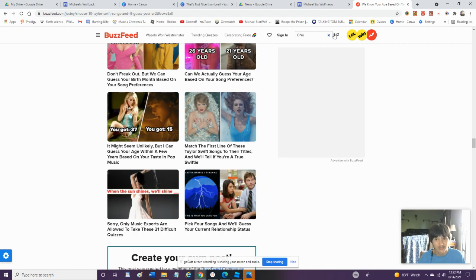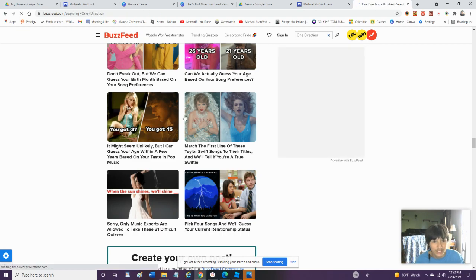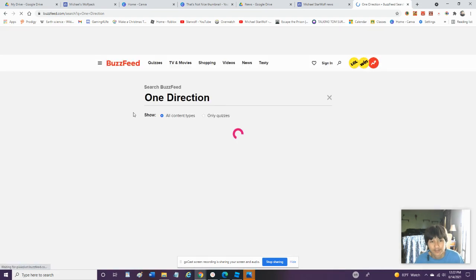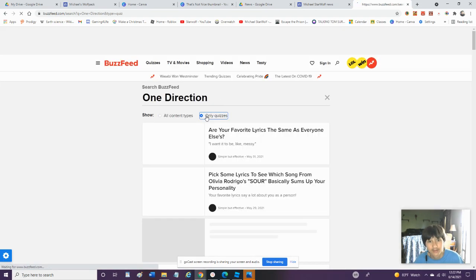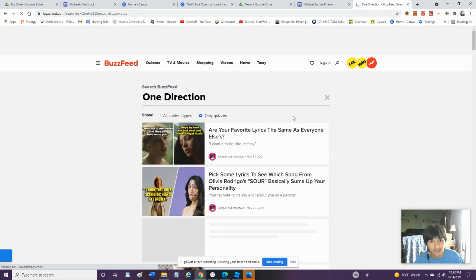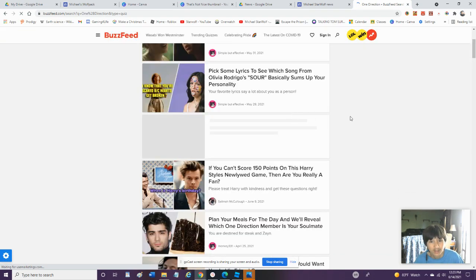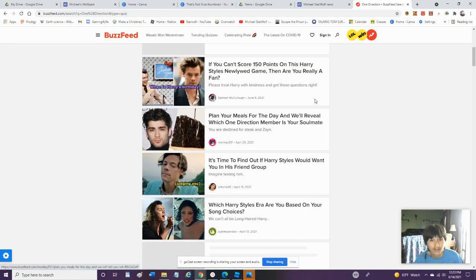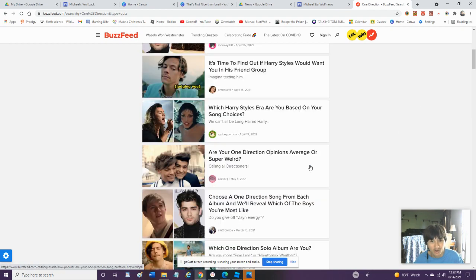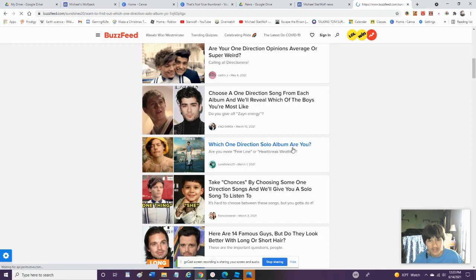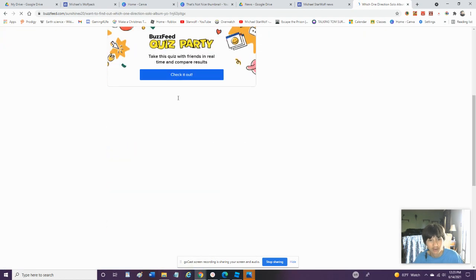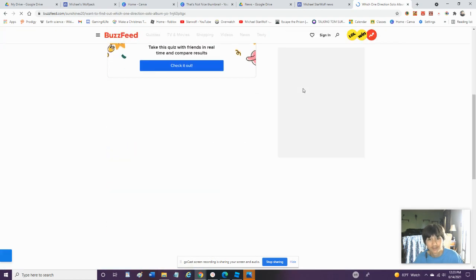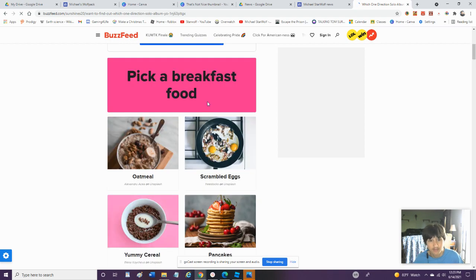One Direction. Let's Try Some One Direction Quizzes. Alright. Let's Try It. Alright. Plan Your Meals and We'll Reveal Which One Direction Member Is Your Soul Mate. Are Your One Direction Opinions Average or Super Weird? Okay. We'll Go With The Solo Album. This Looks More Modern. I Know... I Think I Know Something.